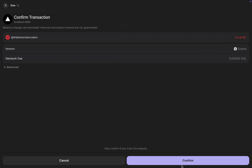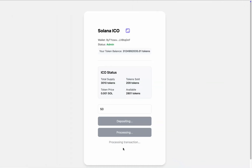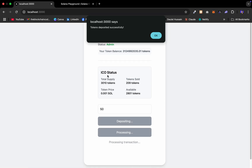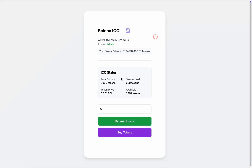This is the fee. I simply confirm, the transaction is processed, and we have successfully transferred. I click OK and we have funded our ICO contract with 50 more tokens.